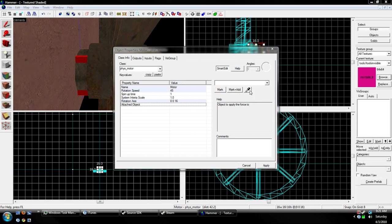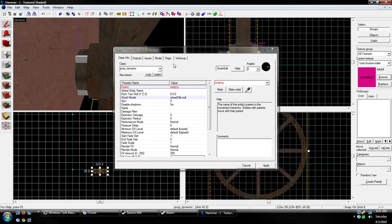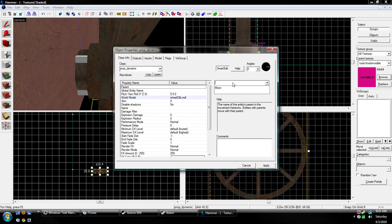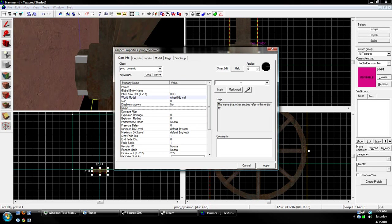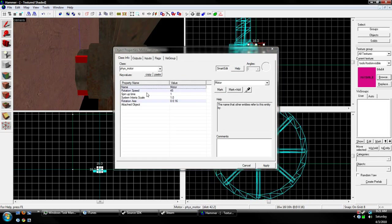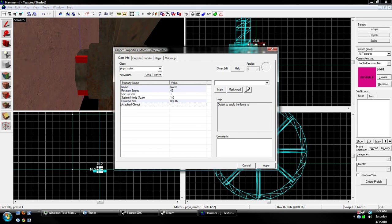Now, we can change our attached object. We're gonna do eyedropper and click on the wheel after we name it. We can get rid of that parent. Okay, we're gonna do the name, wheel. Go back to this. Attached objects. Eyedropper. Click on the wheel.